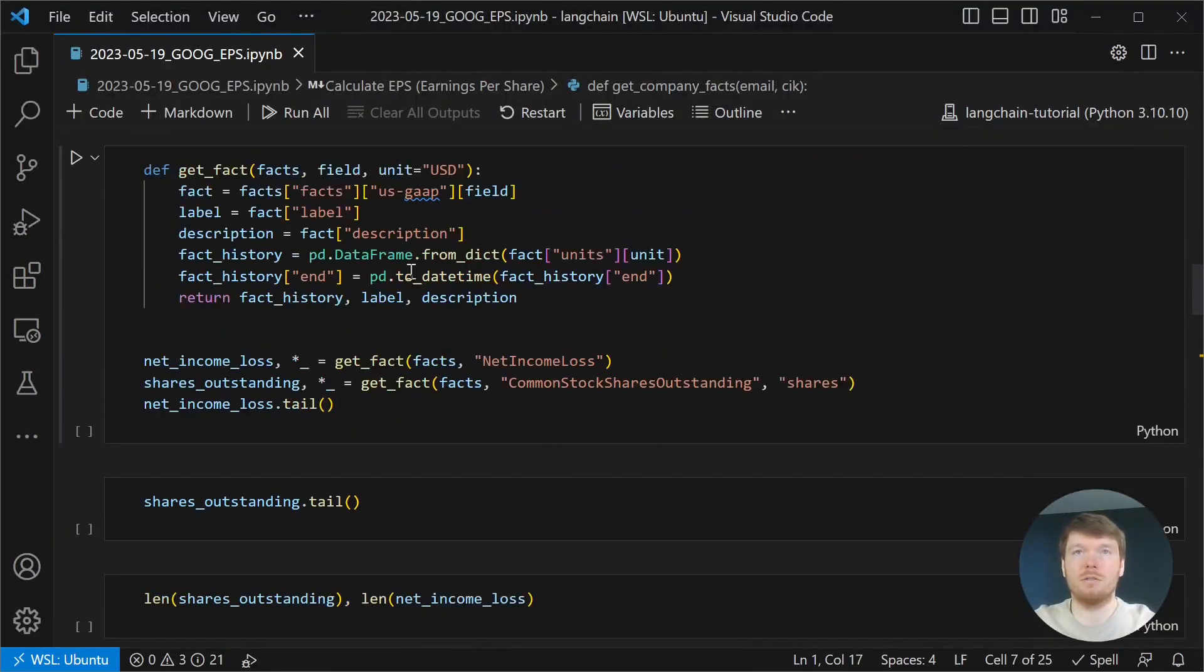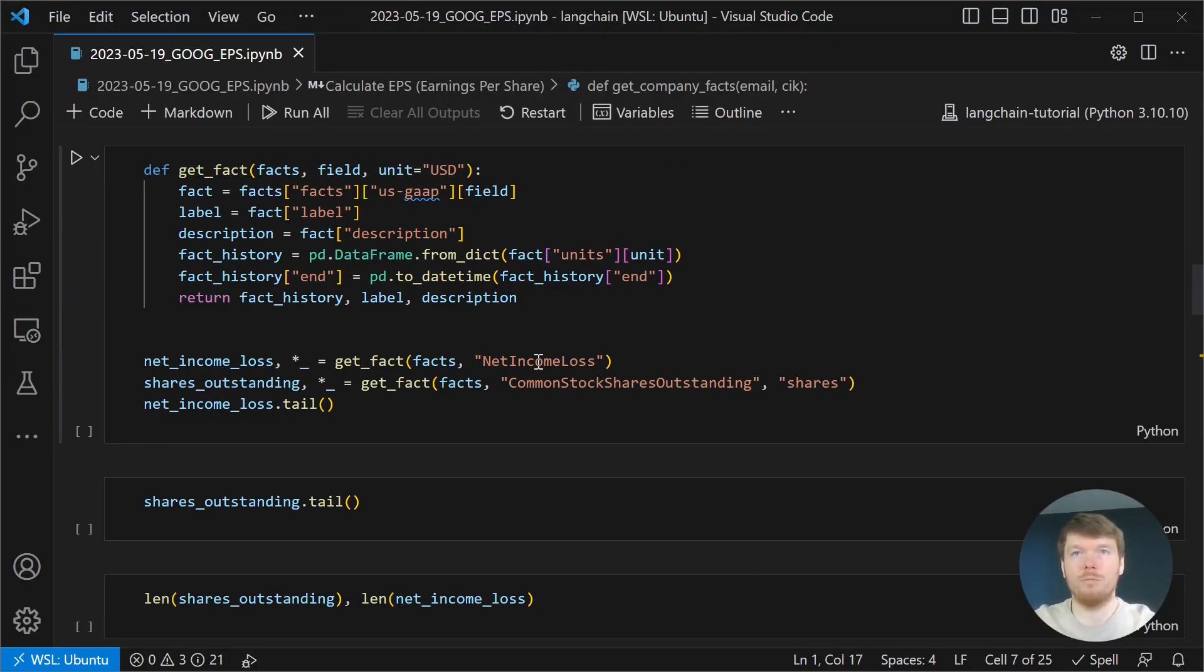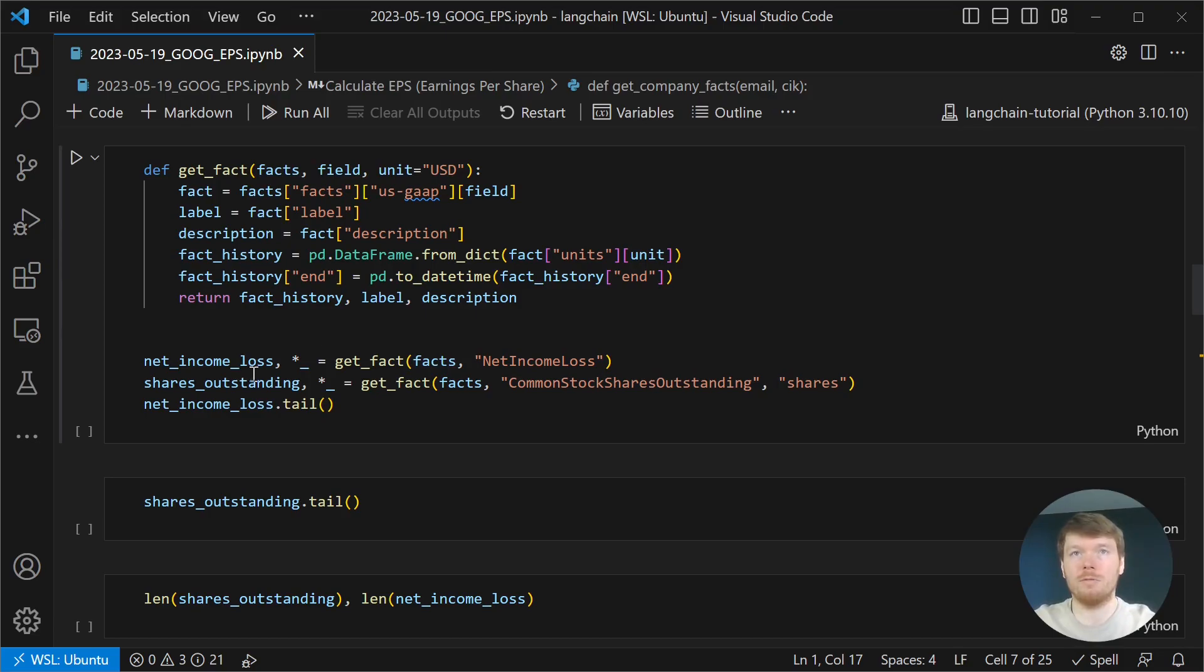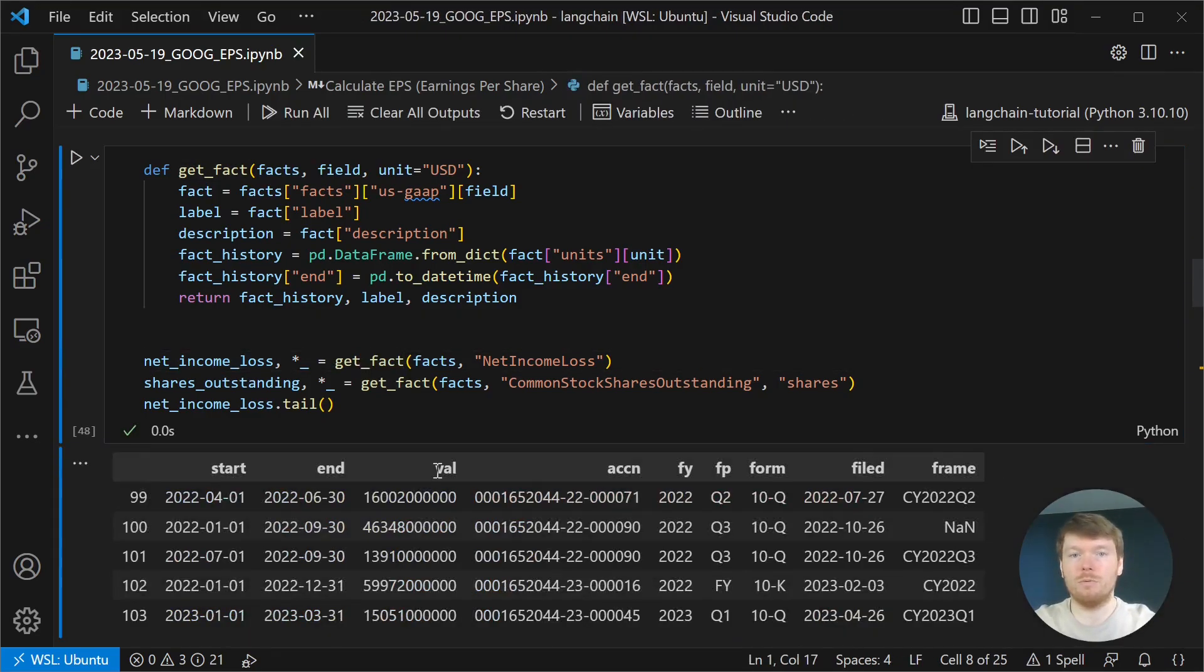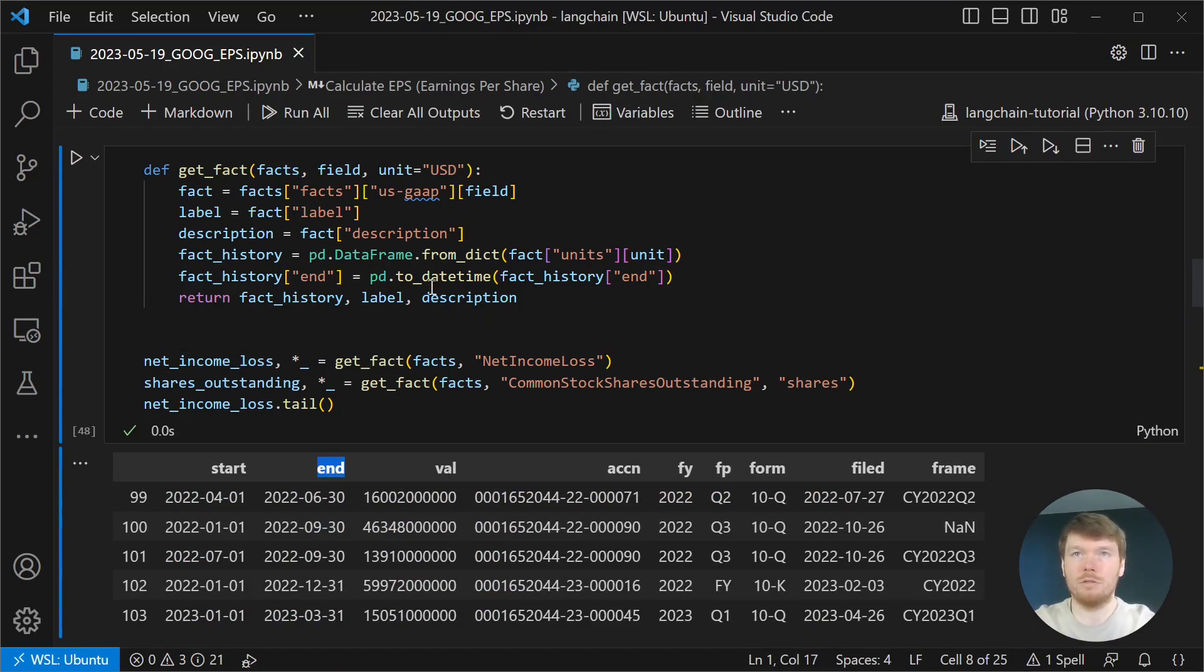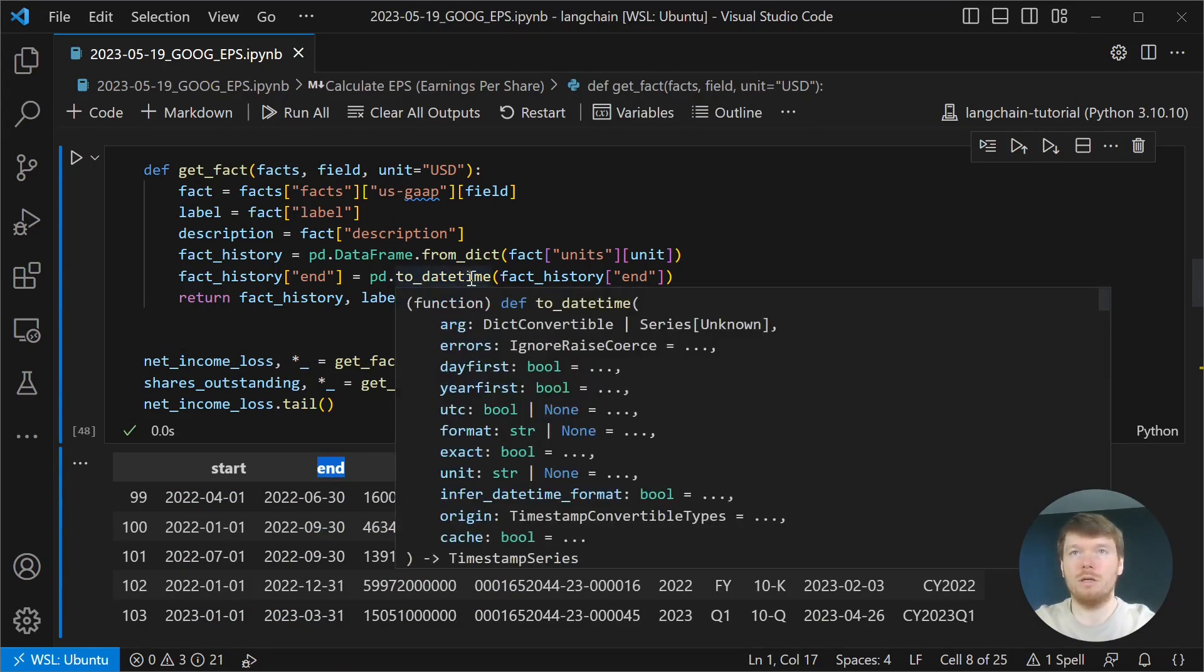GetFacts retrieves individual facts from the dictionary and converts it to a data frame with the values and end period as a pandas datetime.